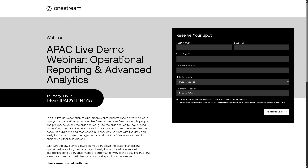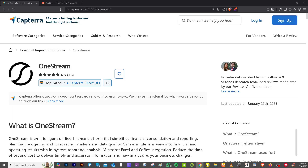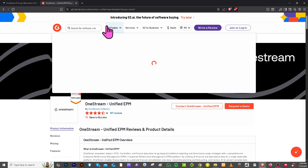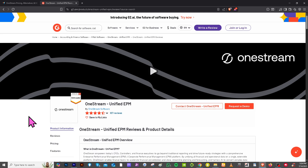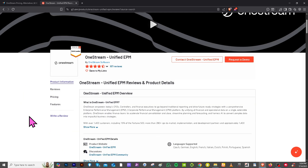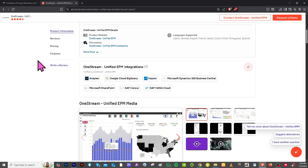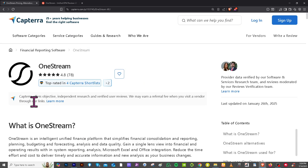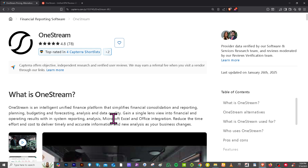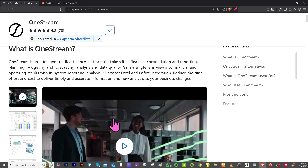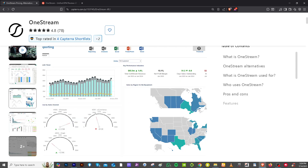You can also visit trusted review platforms like Capterra and G2.com to explore real user reviews, compare pricing, evaluate key features, and discover pros and cons of OneStream. These sites are excellent resources for finding credible feedback and identifying alternative software solutions that may better suit your specific needs.